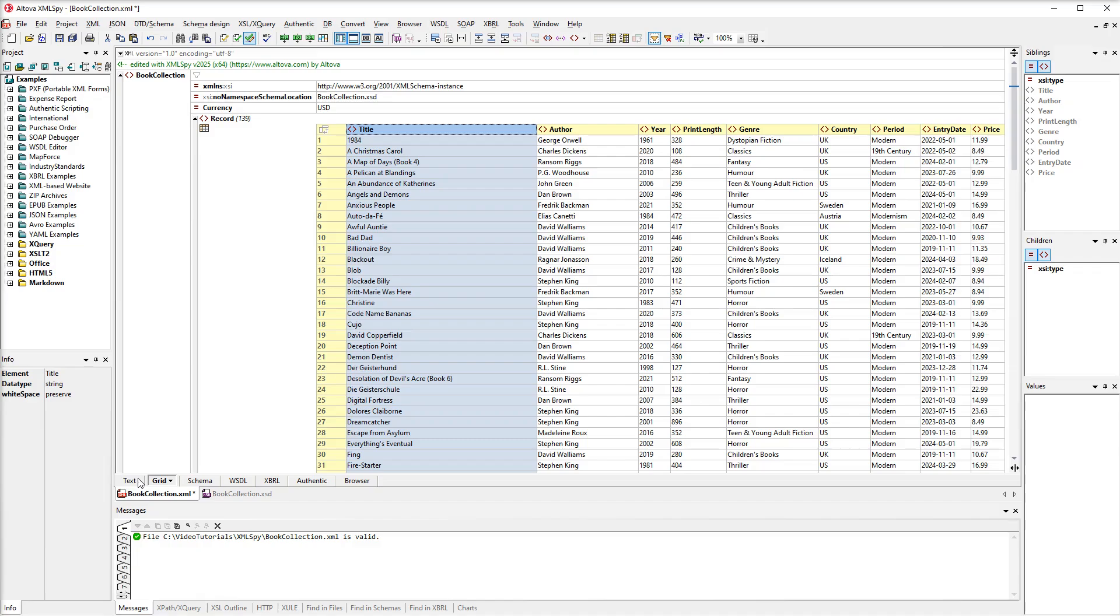Importantly, sorting modifies your data. Let's switch to TextView to see how the file has changed.